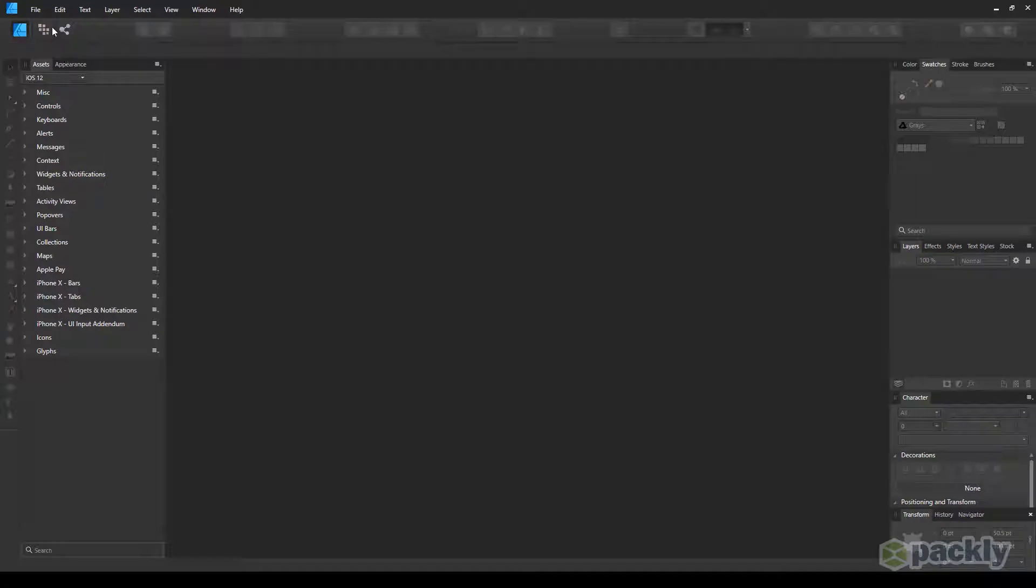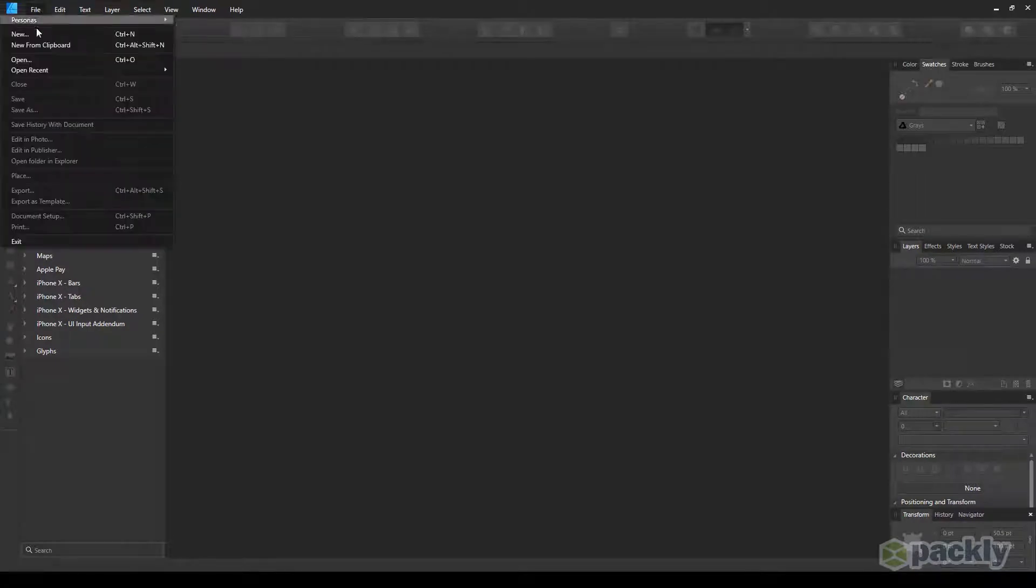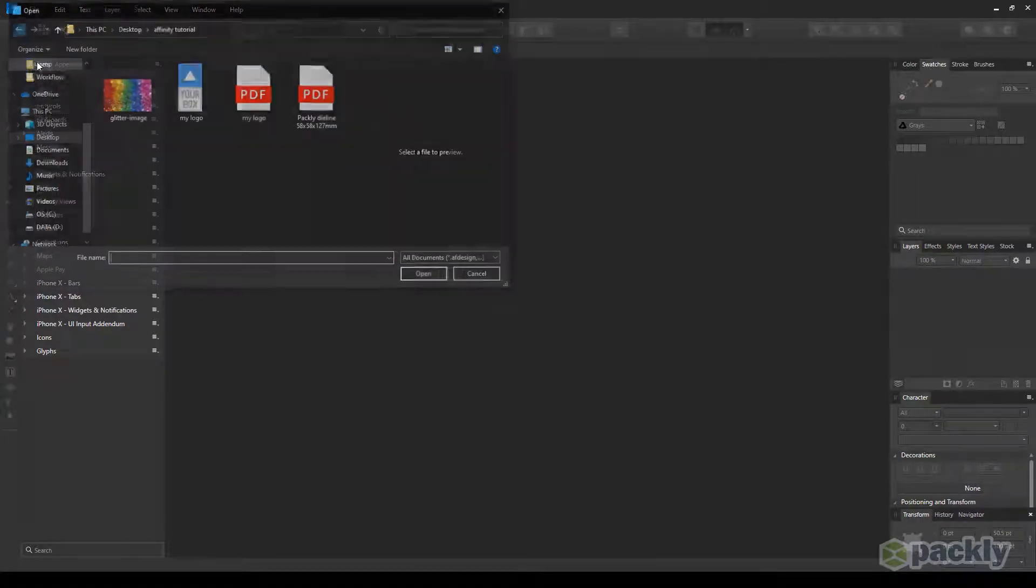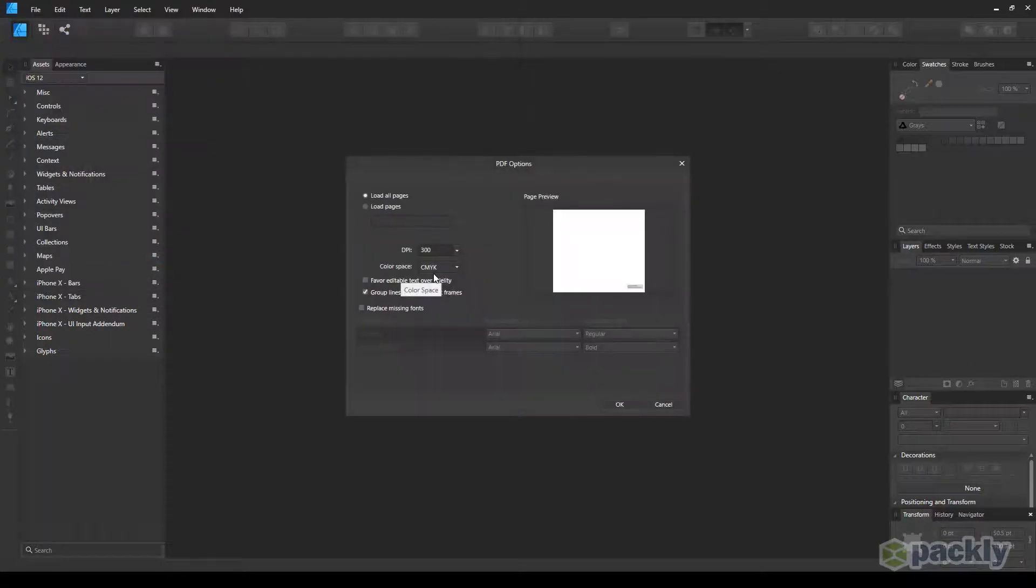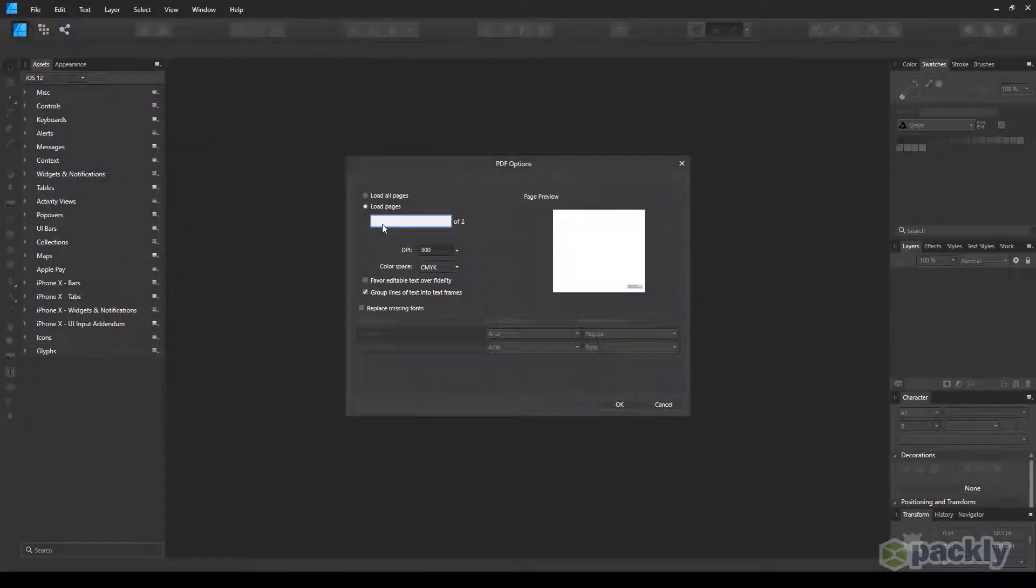Go to File, Open. Select the die-cut template you downloaded on Pakly. Choose to load only the first page. Make sure the resolution is set to 300 dpi. Set color space to CMYK.